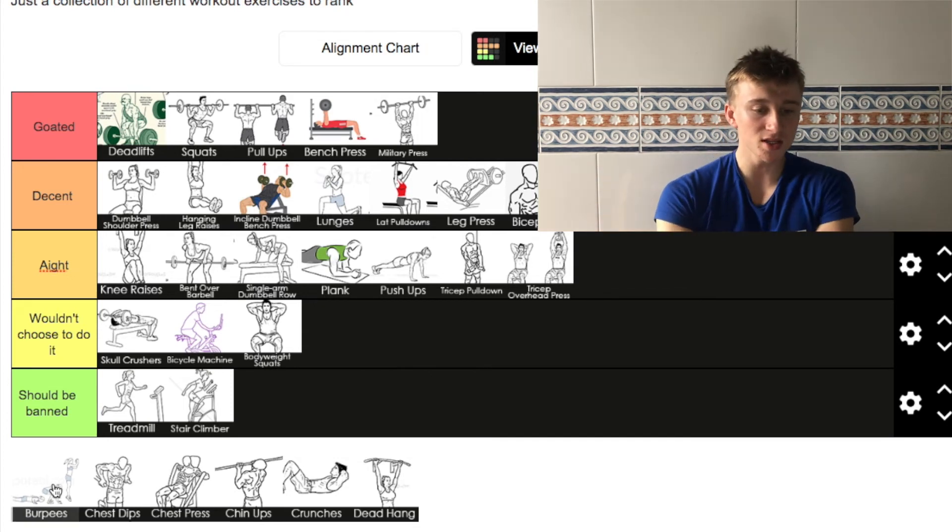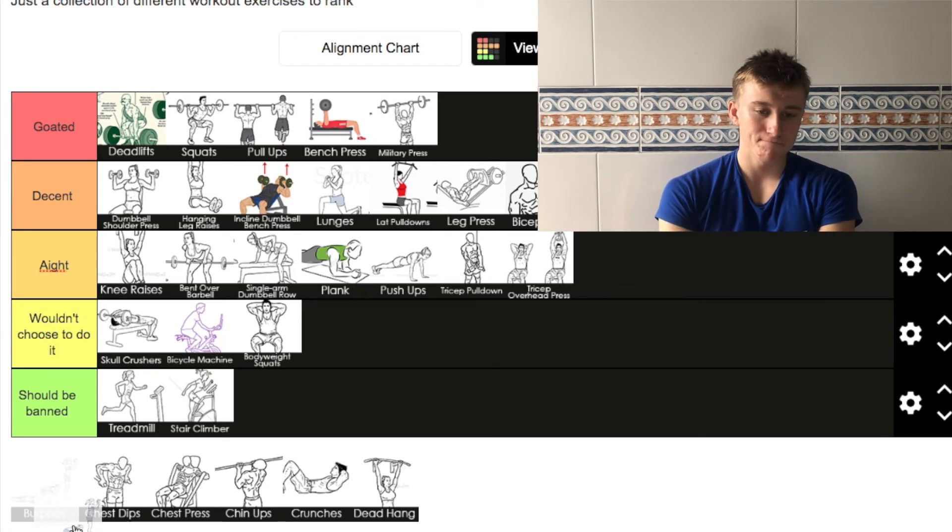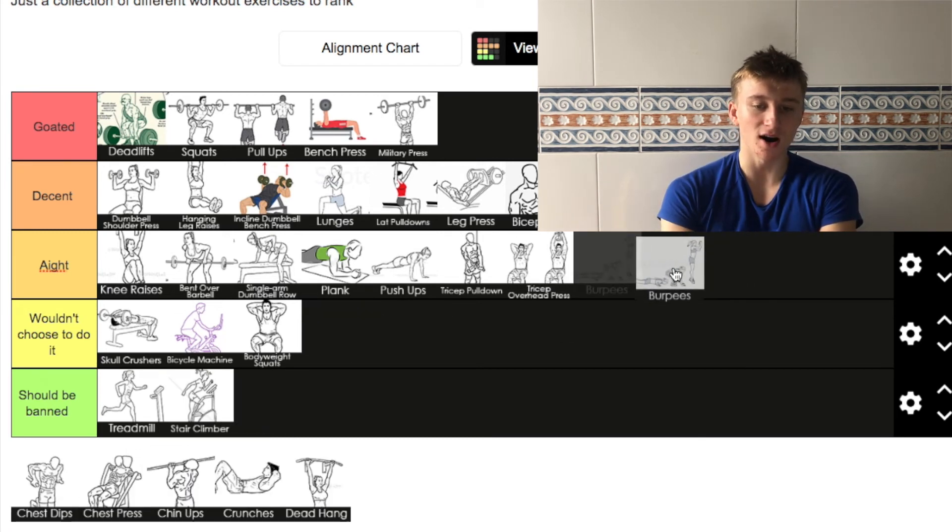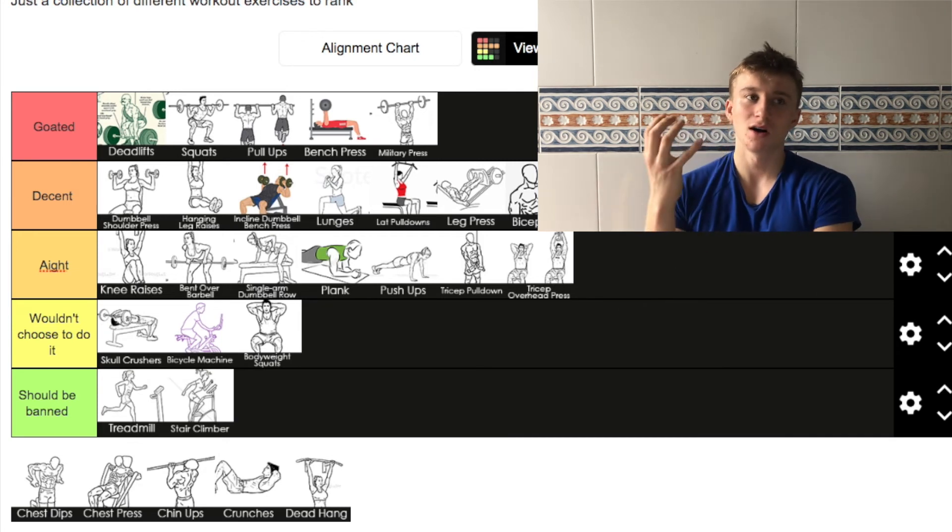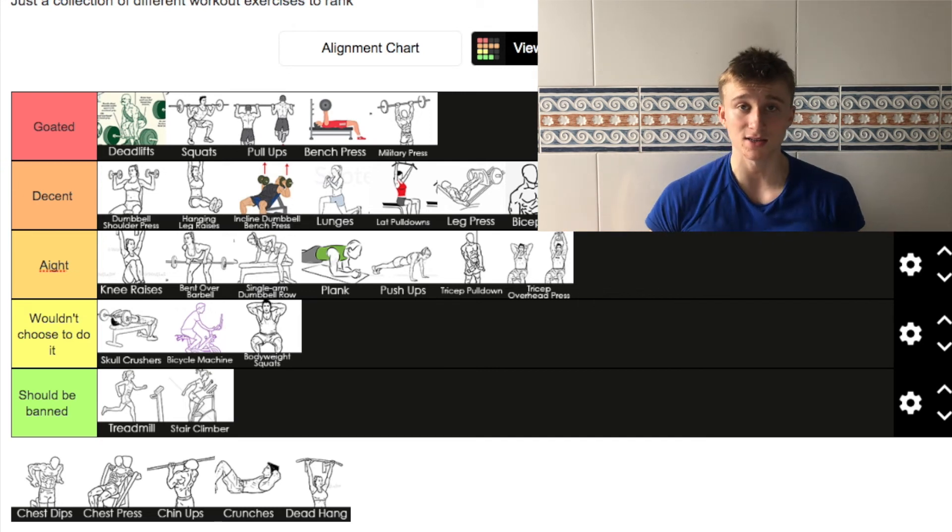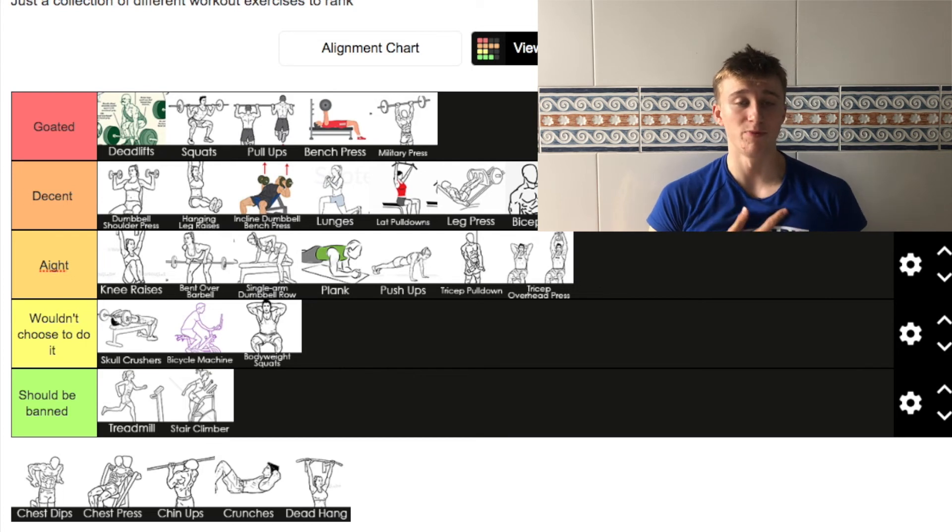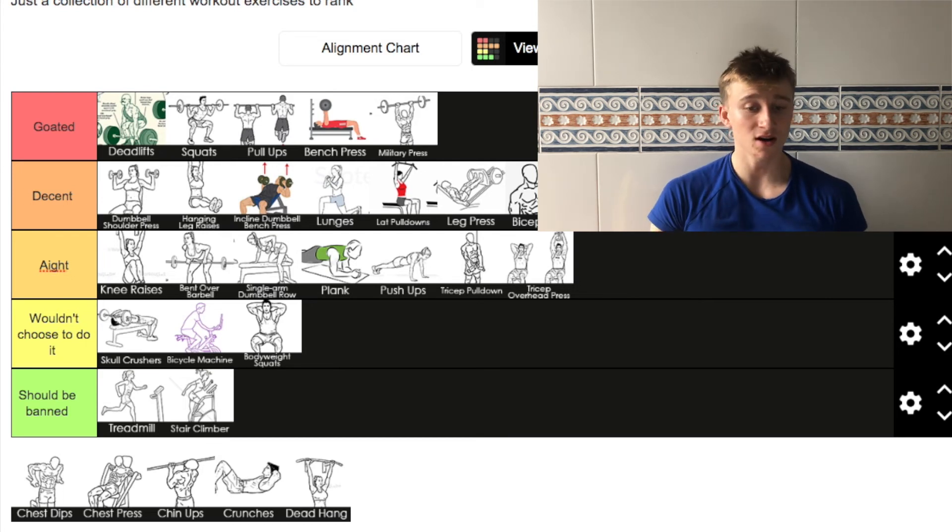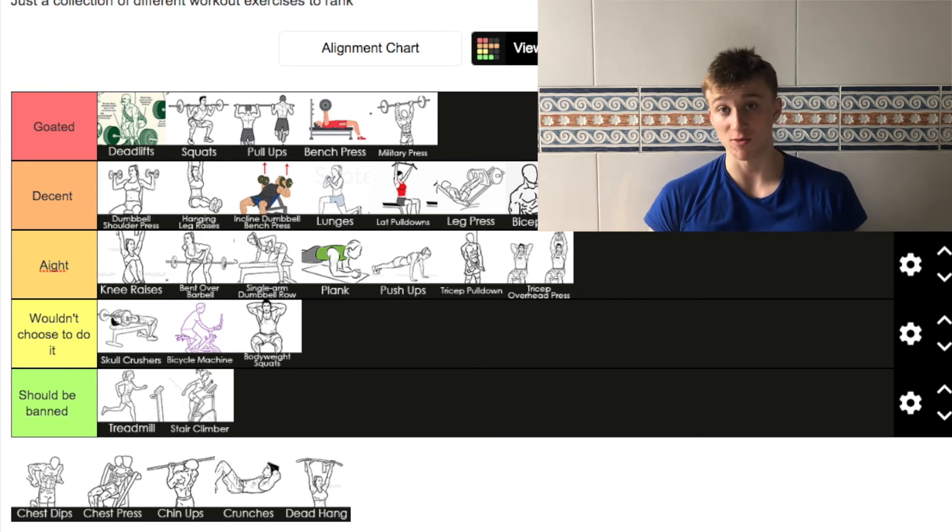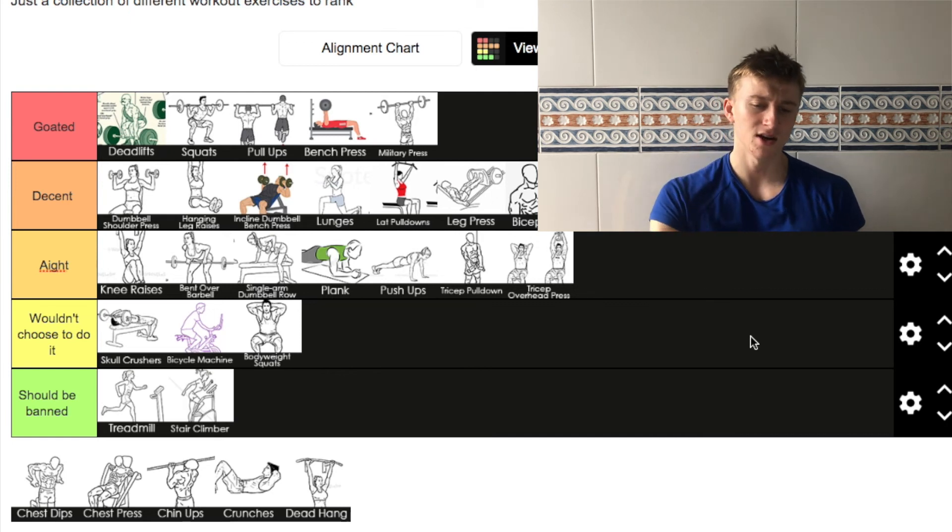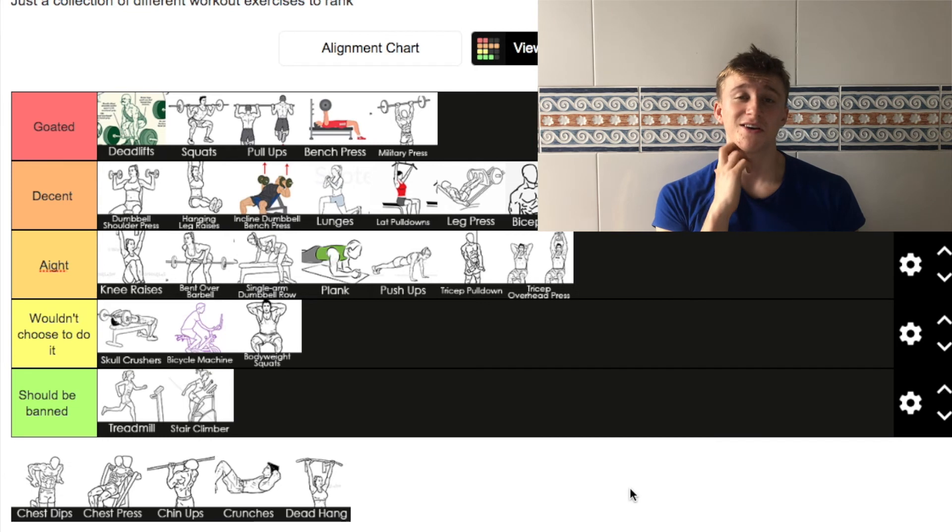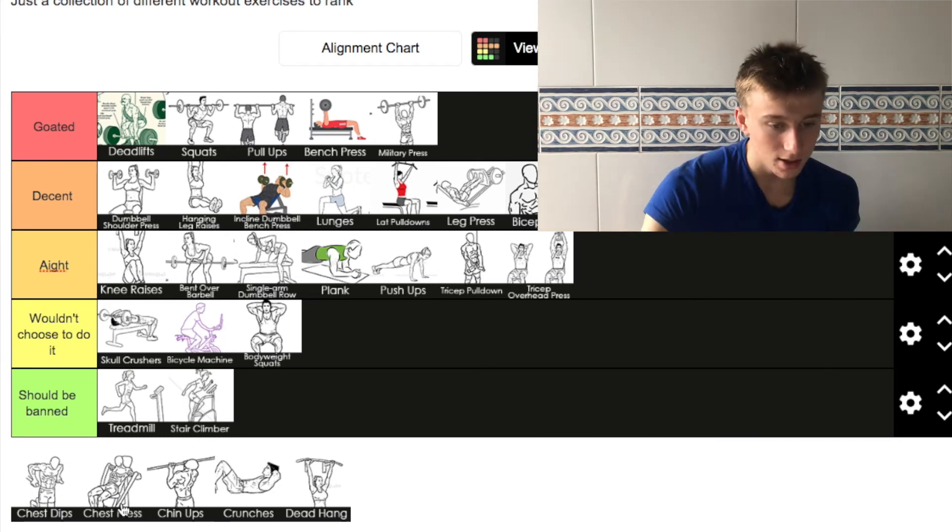Moving on to burpees. I'm going to put burpees in decent. I just think they're overall a decent exercise. It gets the cardio up, gets the body pumping and everything like that. I think it's a good exercise to do maybe if you've lost a little bit of fitness and getting back into it. I'm going to put it in decent because I actually did a lot of these when I first started working out with my brother at Athletes Express.